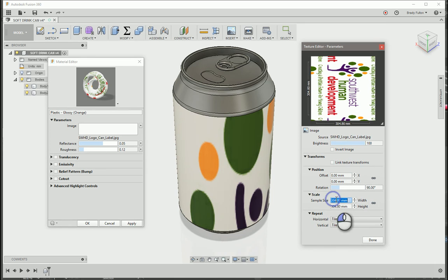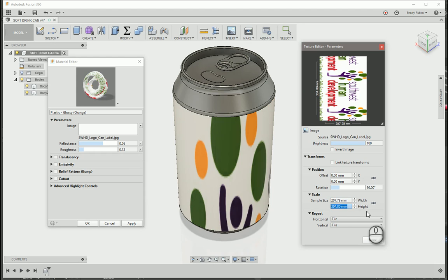I know I want my width to be 207.75 millimeters. I know I want my height to be 93.478 millimeters.